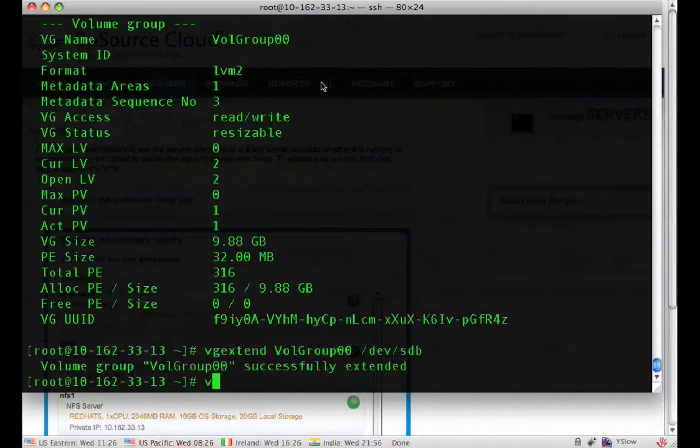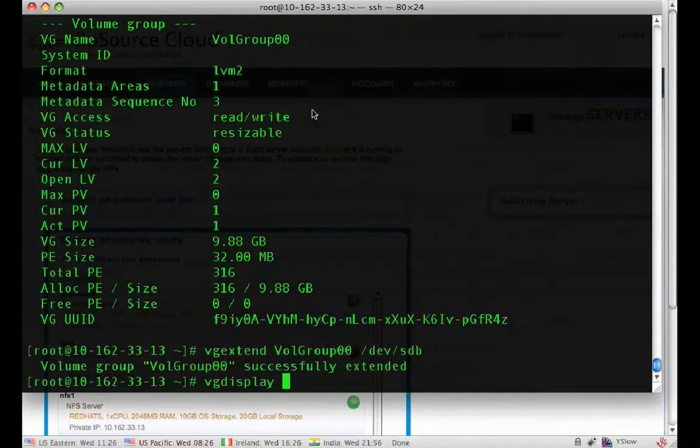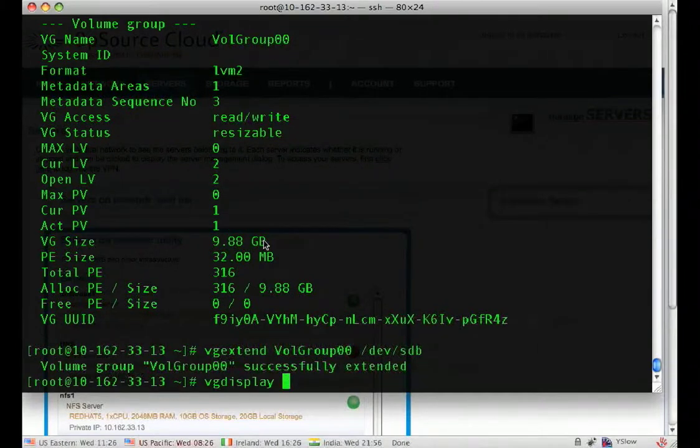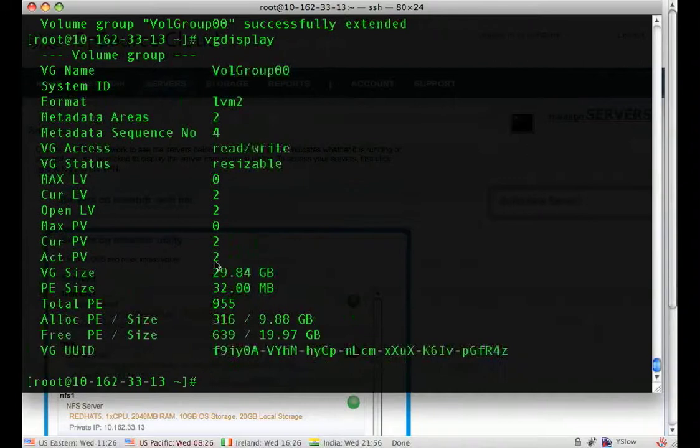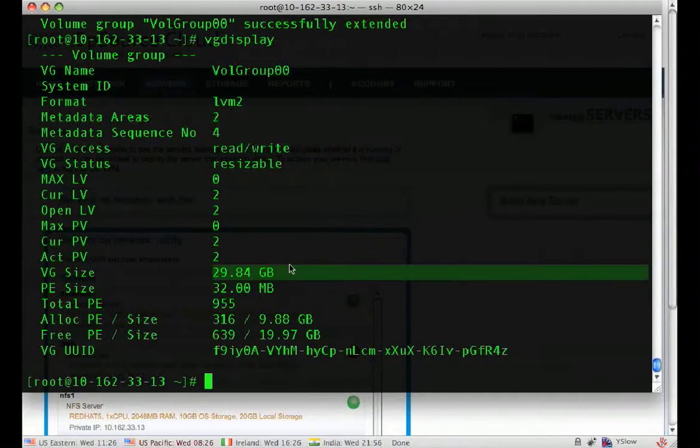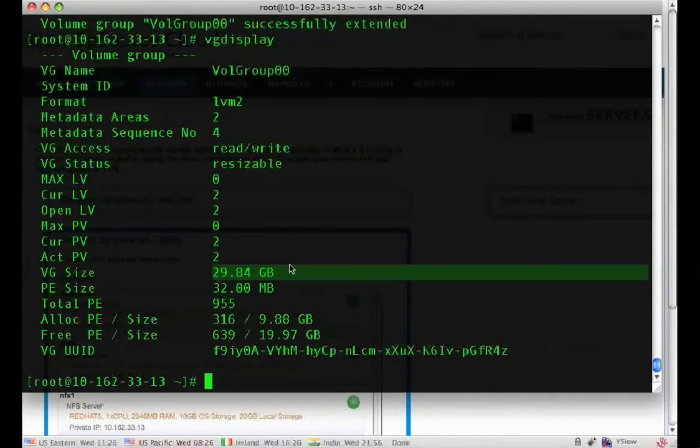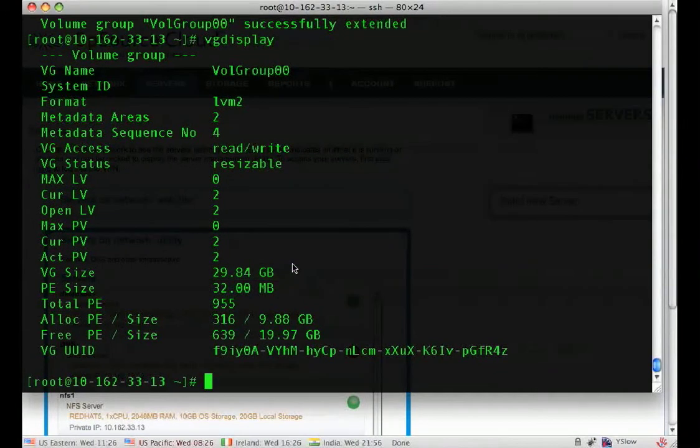So now our volume group was 9.88 gigs, 10 gigs effectively. We now have 29.84, roughly 32 gigs of space. So our volume group has now been extended.